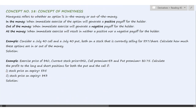Concept number 18: Moneyness. Moneyness refers to whether an option is in the money or out of the money. If exercising the option generates a positive payoff for the holder — that is, a profit — the option is in the money. It is out of the money if it generates a negative payoff, meaning a loss. At the money means a no profit, no loss situation — neither a positive nor a negative payoff.